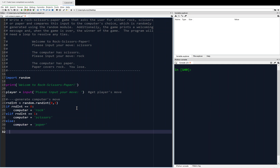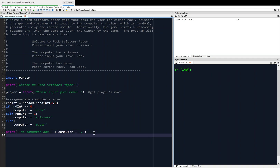What we have to do is show the user the results of that — for example, 'The computer has scissors.' So we're going to print 'The computer has' and then concatenate the computer's move, which is already a string so we don't need to convert it. We'll append a period just to match the example run. I'll add a comment there: 'display computer move'.